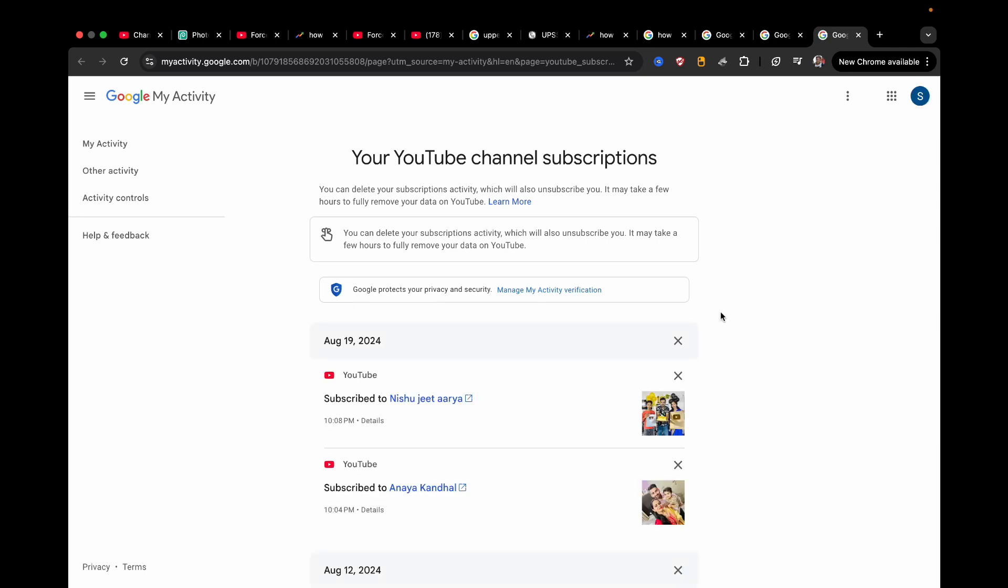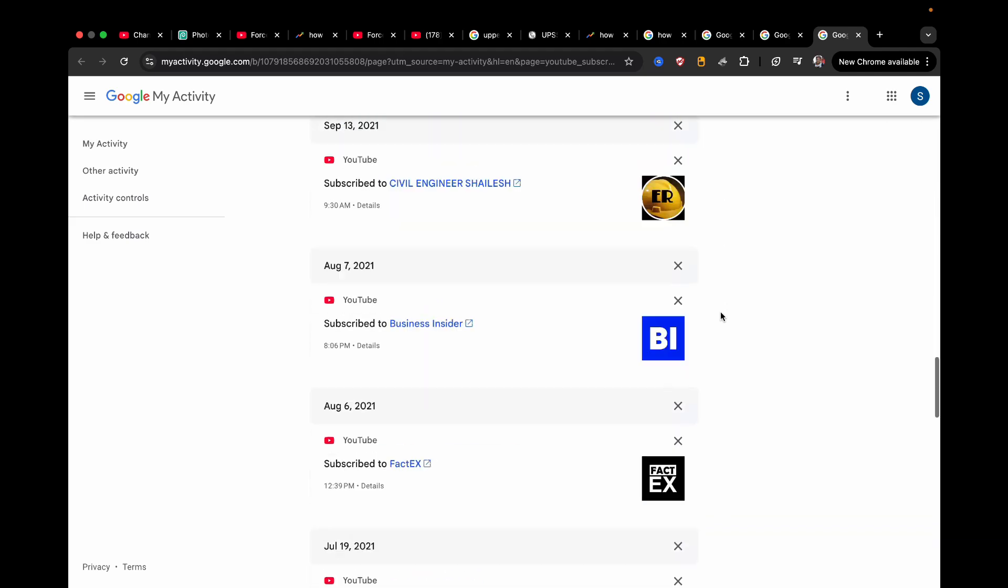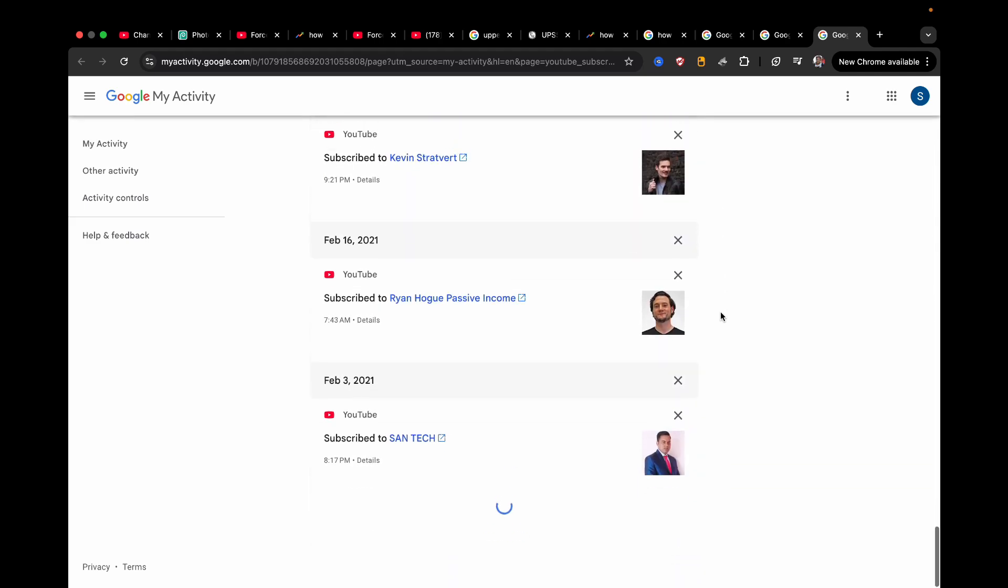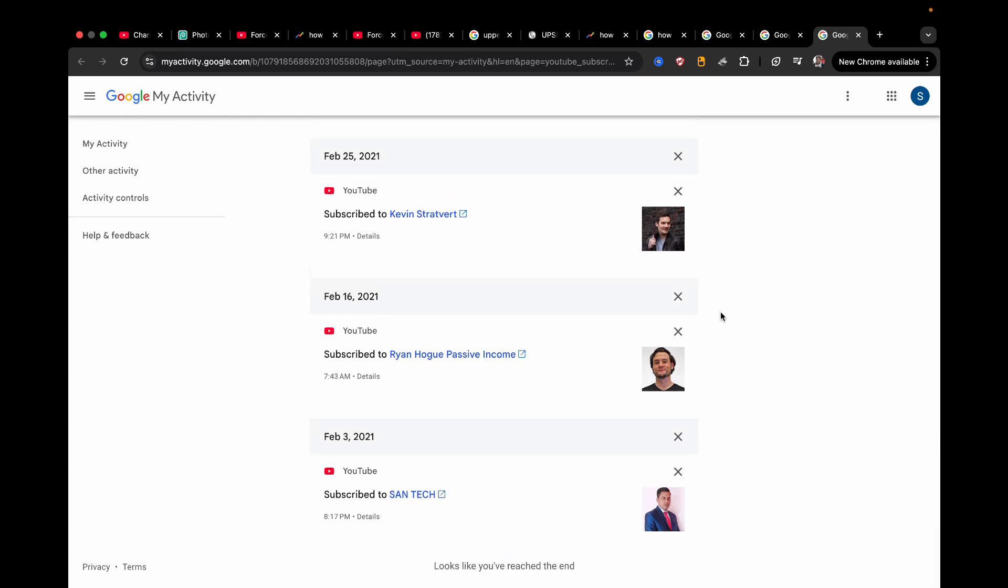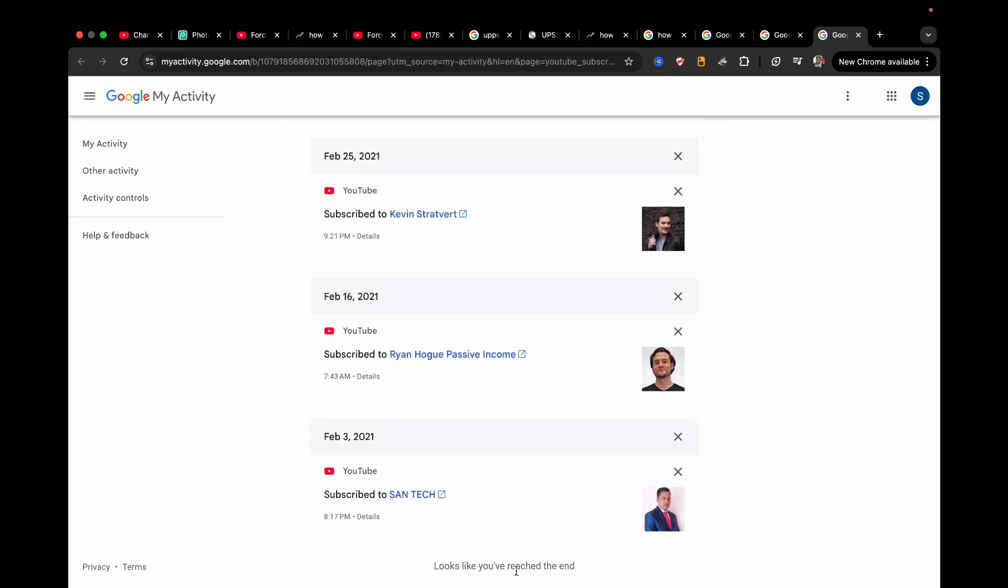So if your list is not too long then you can simply scroll down till the bottom until you find the first channel that you subscribed. Okay, so looks like you have reached the end.